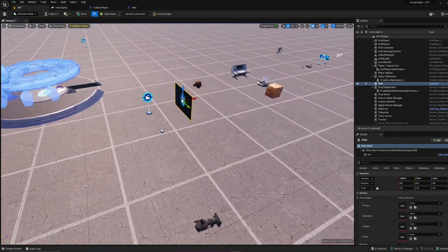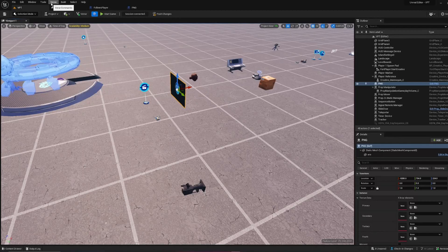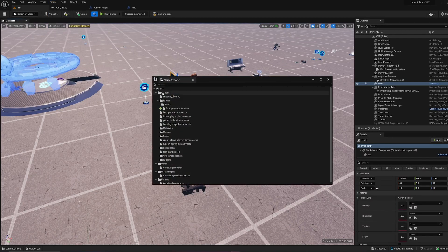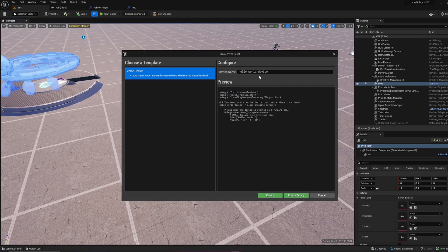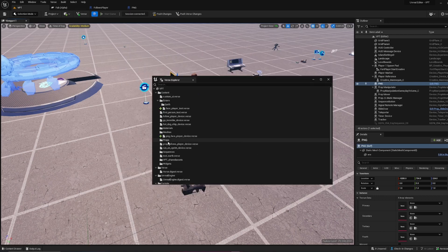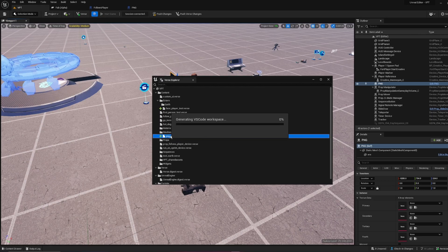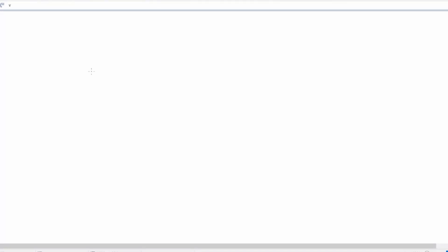You can see it turned around, so that's cool. Now for the actual device, go to Verse Explorer and create a new device here. Right-click, new Verse file — I'm going to call it PNG face player underscore device. You can open that.